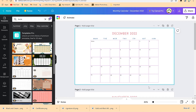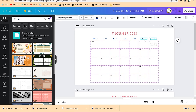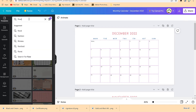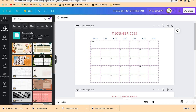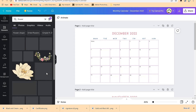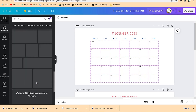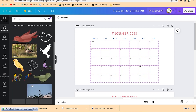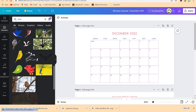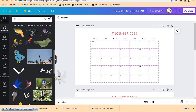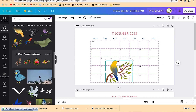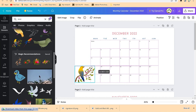You can click out and see the result. You can also bring in elements — for example, go to Elements and search for 'flower' or anything that depicts your company. You'll see a range of options. You can also search for 'bird' and select one, then easily drag and drop it into your calendar, resize it, and position it.